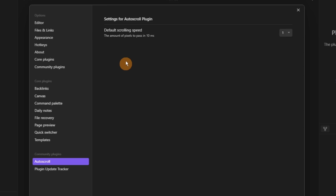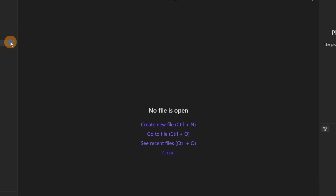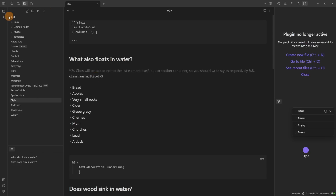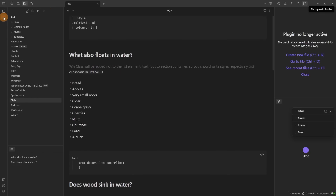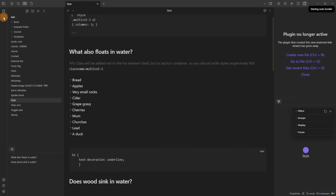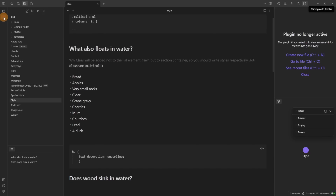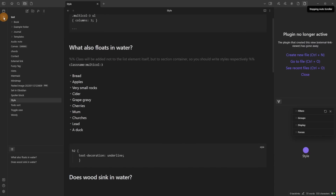Autoscroll does exactly what you expect it to. You can change the speed of the scroll, and when you have a file that requires scrolling you can push the button in the ribbon and it will scroll down the file.